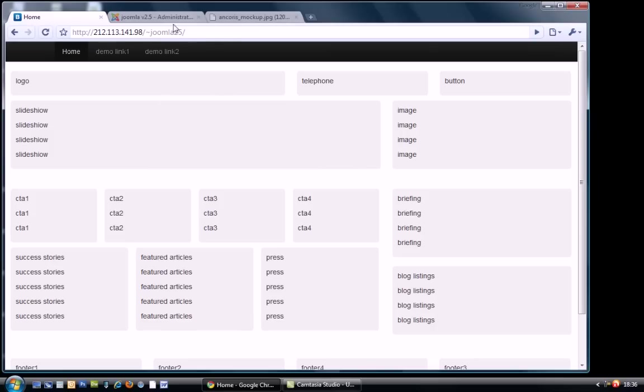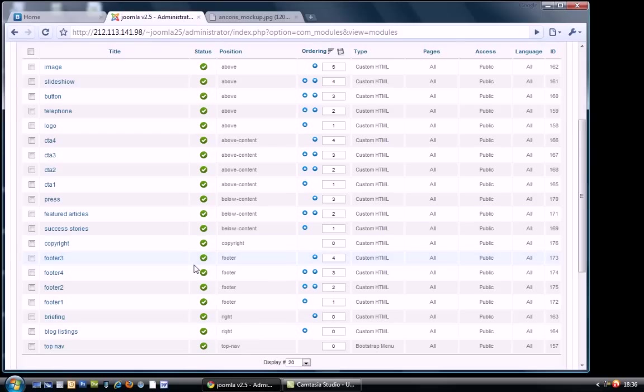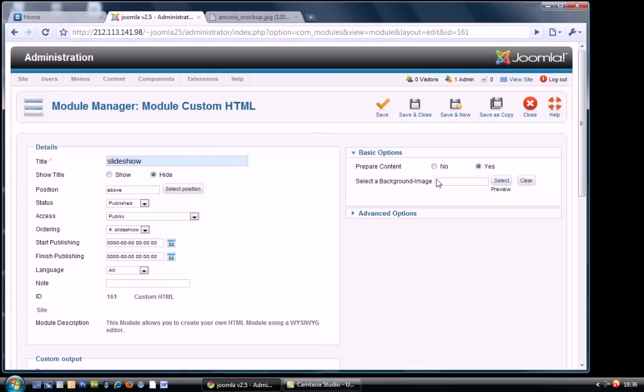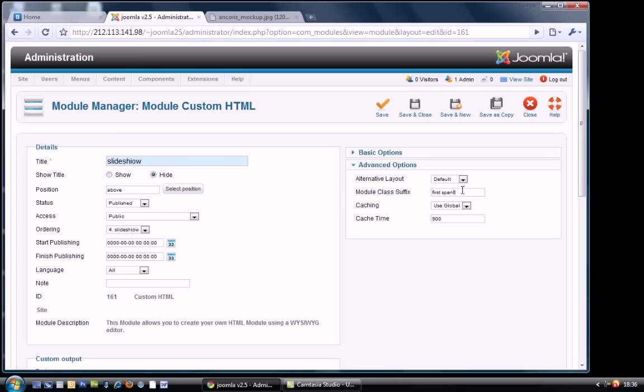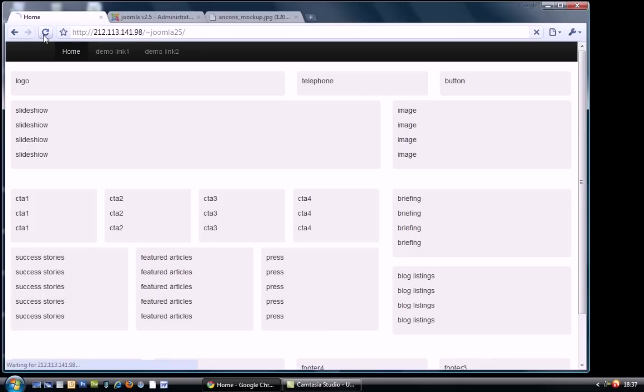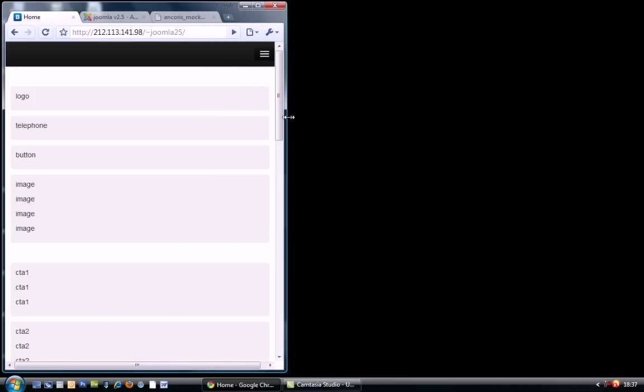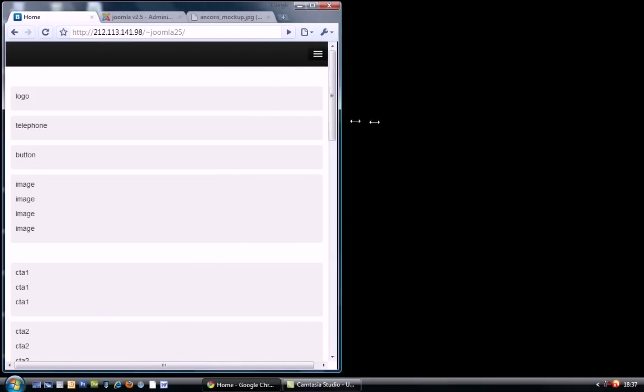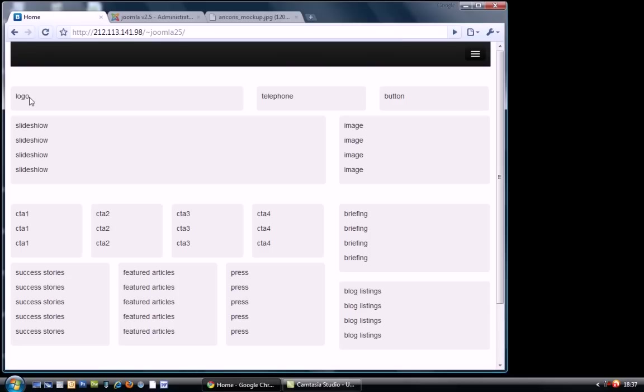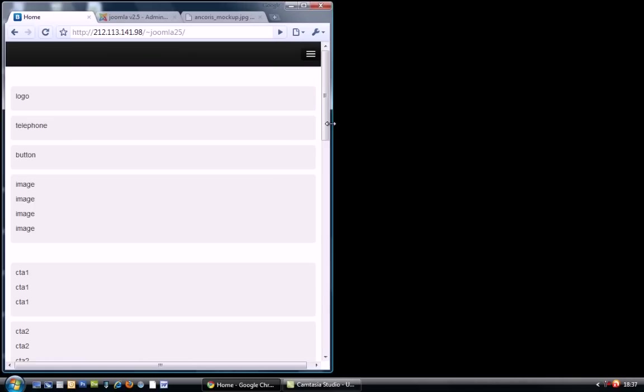And all that is, is purely another suffix, module class suffix. So for example, let's go to the slideshow here and we can just put in another module suffix called hidden phone. Do a save on that. So if we do a refresh on the website now, we can see that the slideshow is here for desktop. But hey, it's disappeared when we get down to mobile phone size. We still retain the logo, the telephone, the button, the image, but the slideshow disappears. Easy as that.